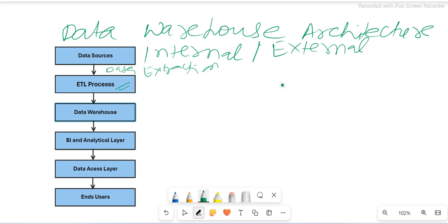Once the ETL process is completed, at the end we actually expect transformed data. Whatever format we need, that transformed data is loaded into the data warehouse.